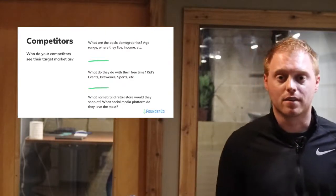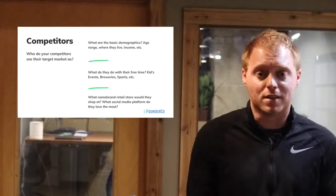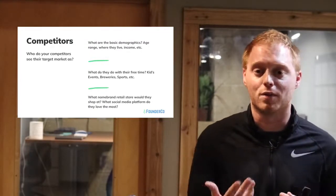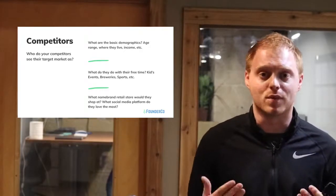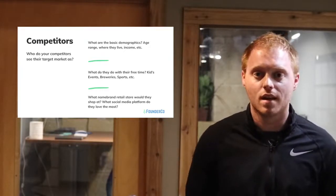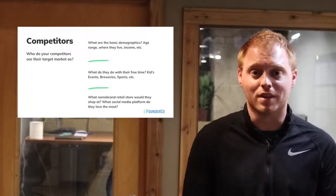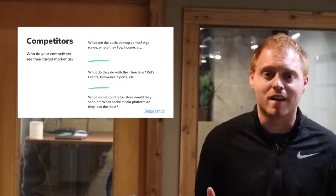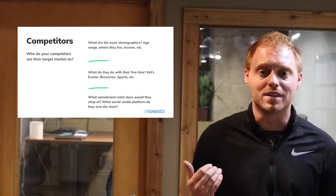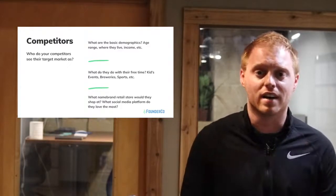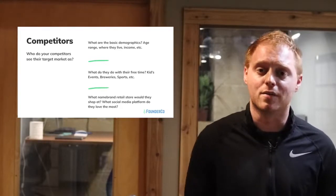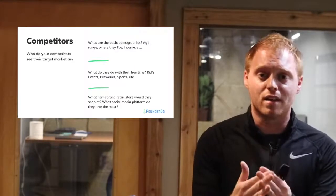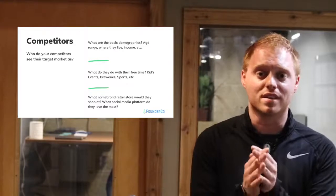If you can think of your top two or three competitors — three is better — you want to get a picture of what they're trying to serve and how they're doing it. Step one: what's their demographic? What's their age range, where are they living, what's their income range? Think of it like a census for your target market. Step two: where are they spending their free time? Are they at breweries, family events, kids' events? We want to know that because if you know their lifestyle, you're going to know your customer base significantly better.